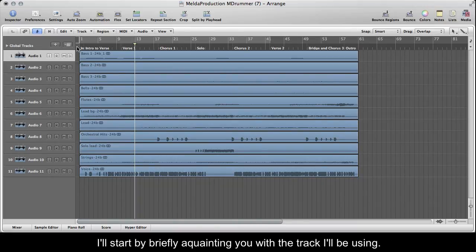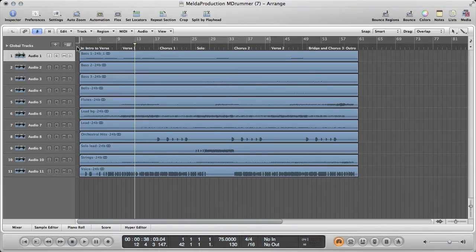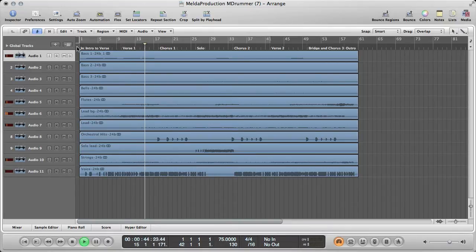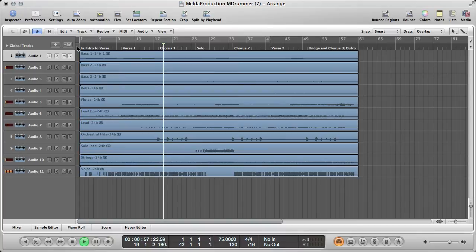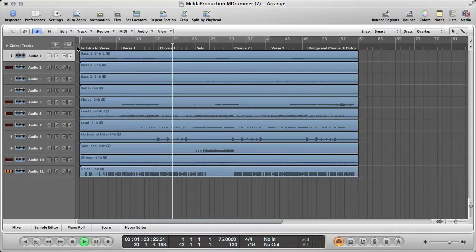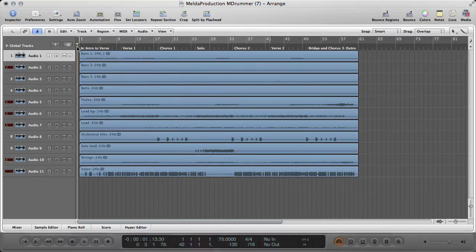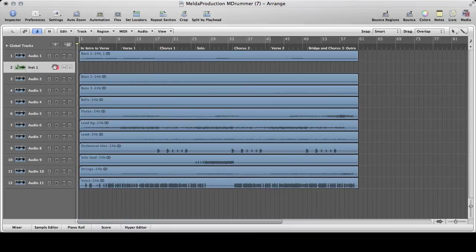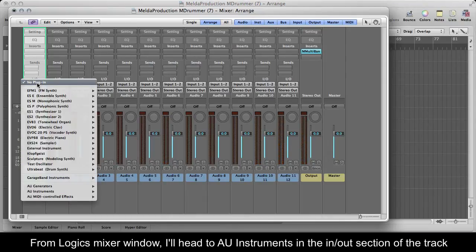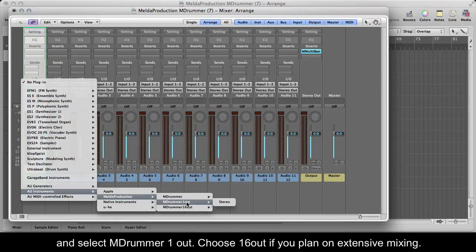I'll start by briefly acquainting you with the track I'll be using. To start, I'll create a new software instrument track. From Logic's mixer window, I'll head to the AU instruments in the IN OUT section of the track, and select MDRUMMER 1 OUT.